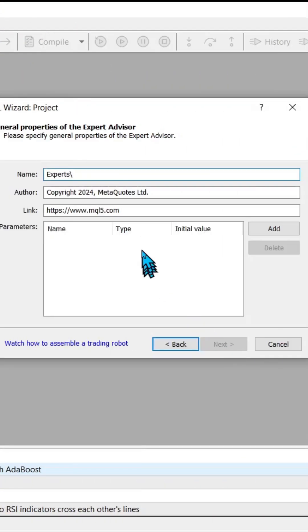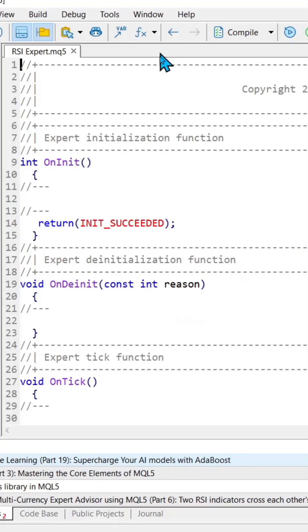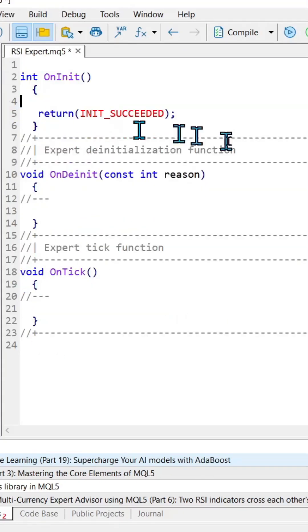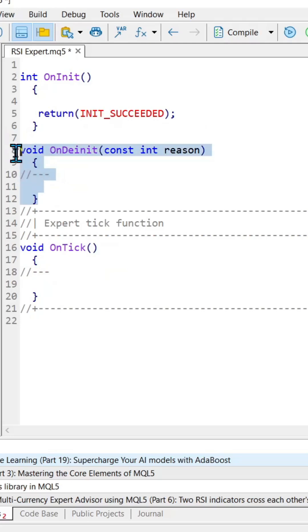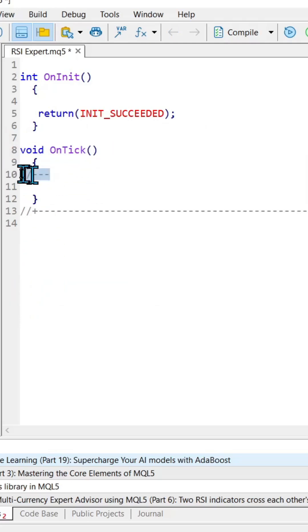Can I code an RSI expert in under one minute? Our strategy is simple. When we cross over the upper threshold, we sell. When we cross over the lower threshold, we buy.